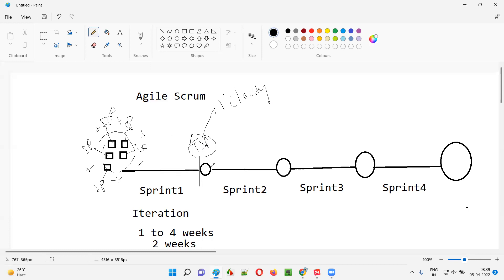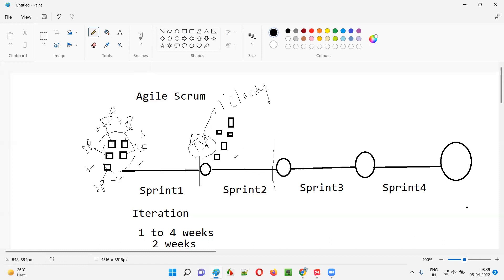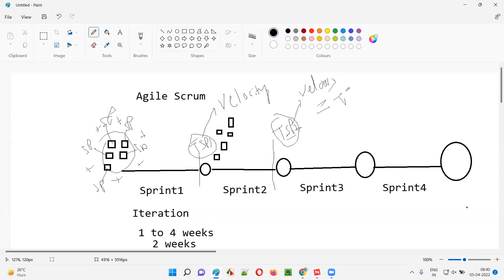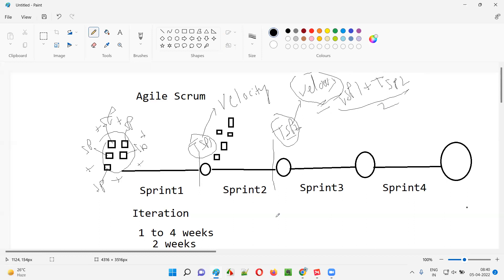The amount of work the agile team has completed by the end of the sprint is velocity. After sprint one, sprint two starts. The product owner assigns another set of user stories for the agile team. By the end of sprint two, if all user stories are completed, we get the total story points for sprint two as well. After sprint two, velocity equals TSP1 plus TSP2 divided by two — we take the average of the total story points.